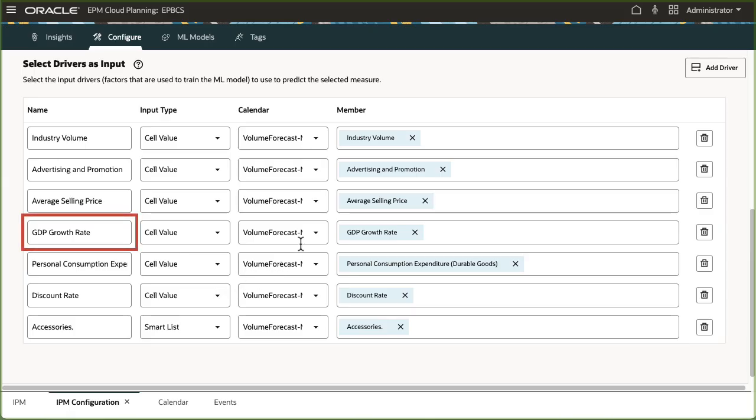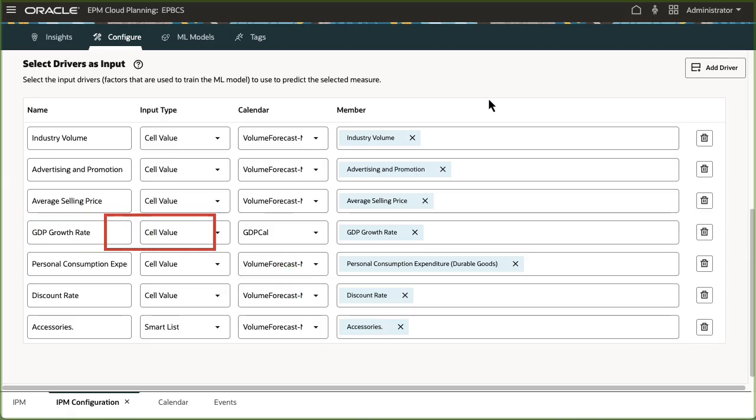For GDP growth rate, I'll select a calendar that will allow the system to pick up beginning balanced data.